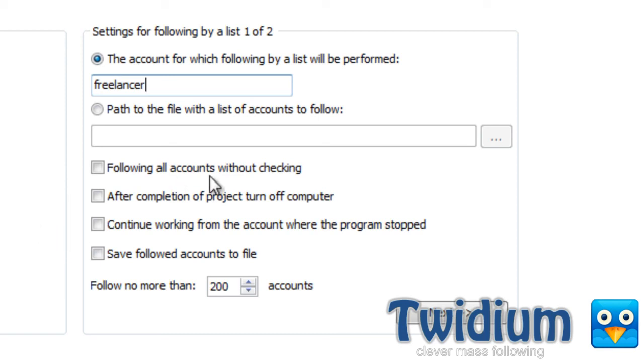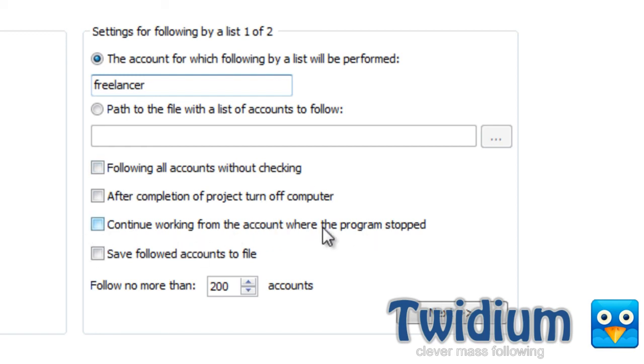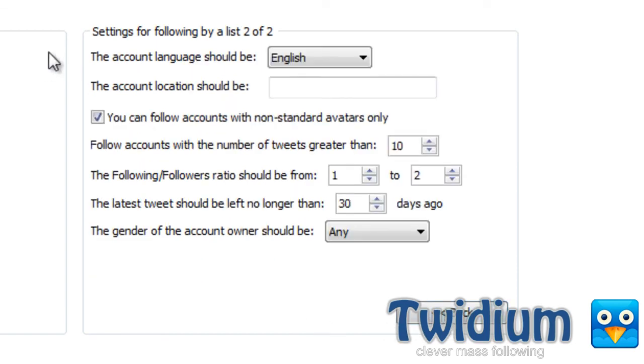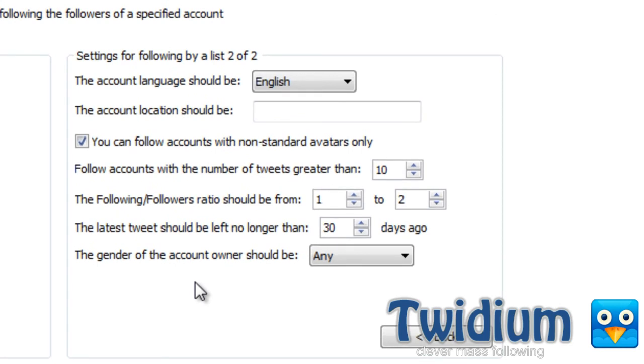Once again, I could have the computer turn off automatically. I can follow all the accounts without checking. I can continue working from where the account stopped. I will select that and save all accounts to file. And over here, again, you have the same criteria as before.